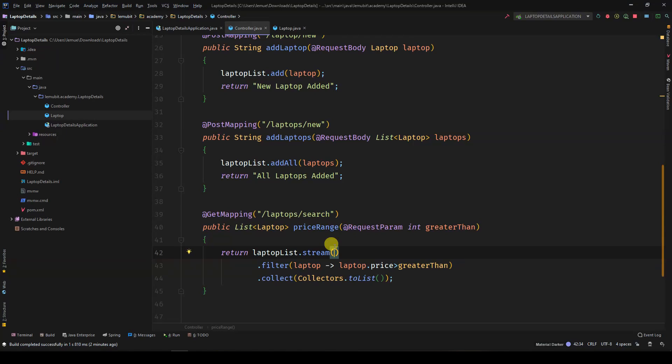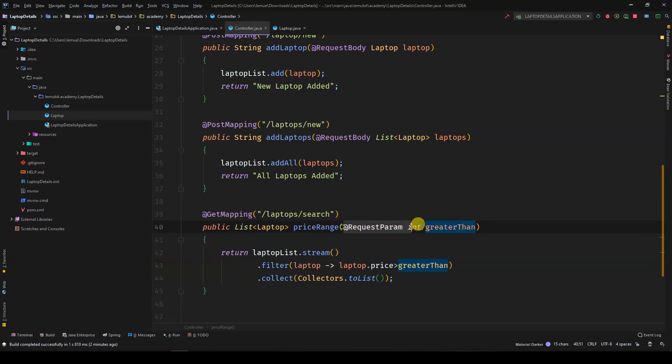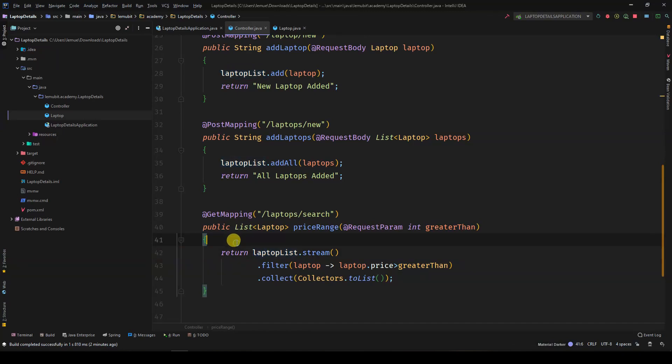If you notice, it is request param I used, not request body. Request param here represents the request query parameters when you're making your request.